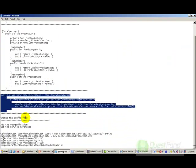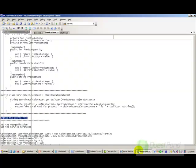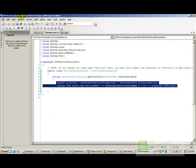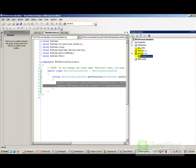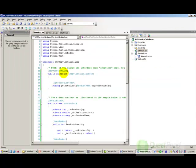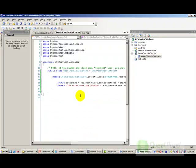There are a couple of things we need to change in the config file. First, we will make the physical file names better. For example, we rename iservice1.cs to IserviceCalculate.cs. At this point, 90% of the service is done.